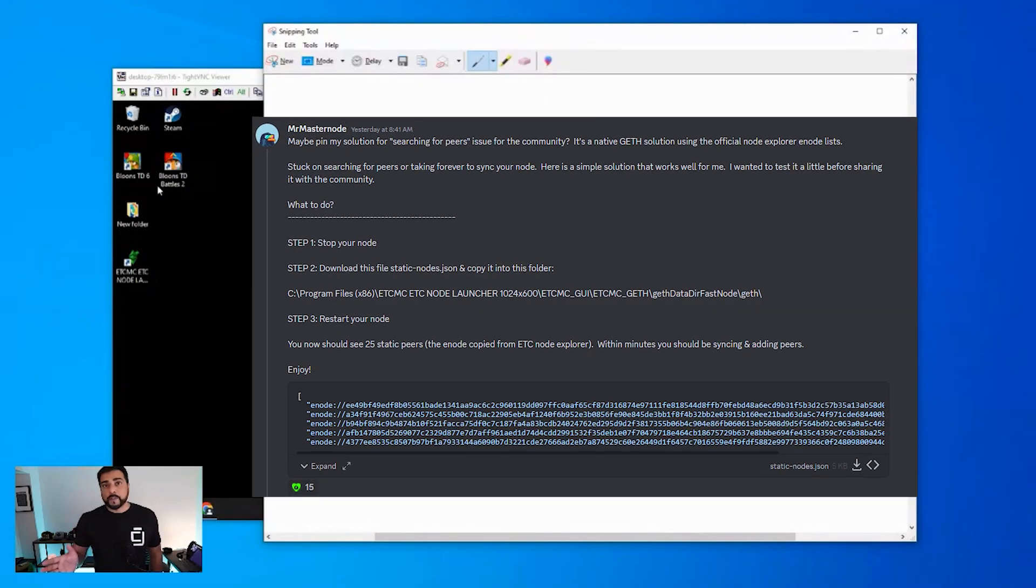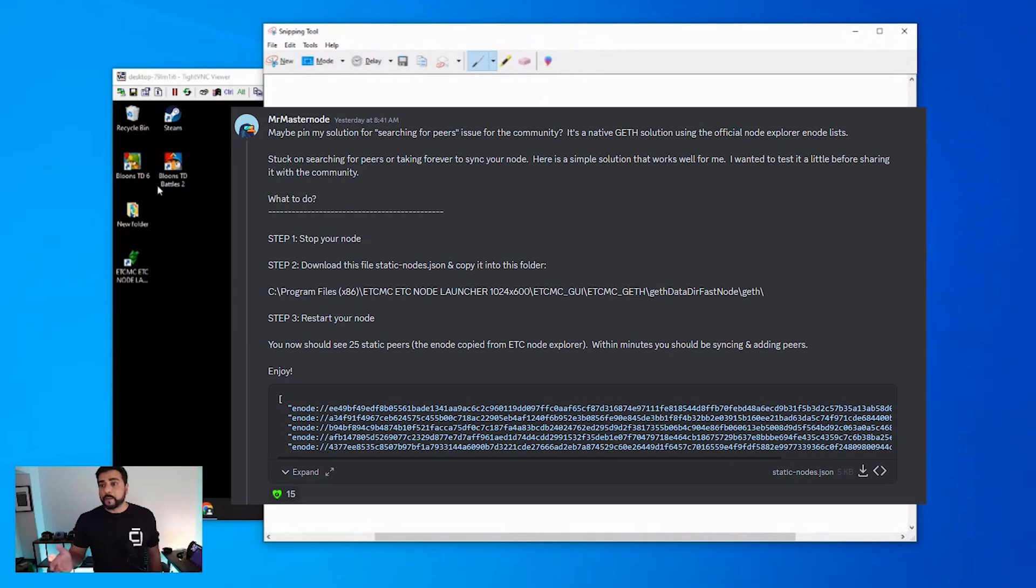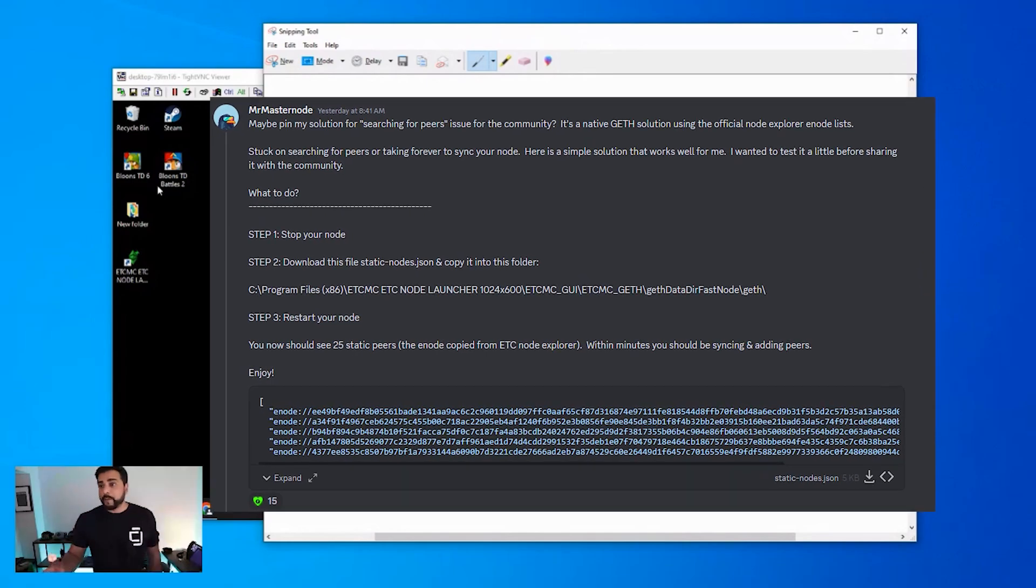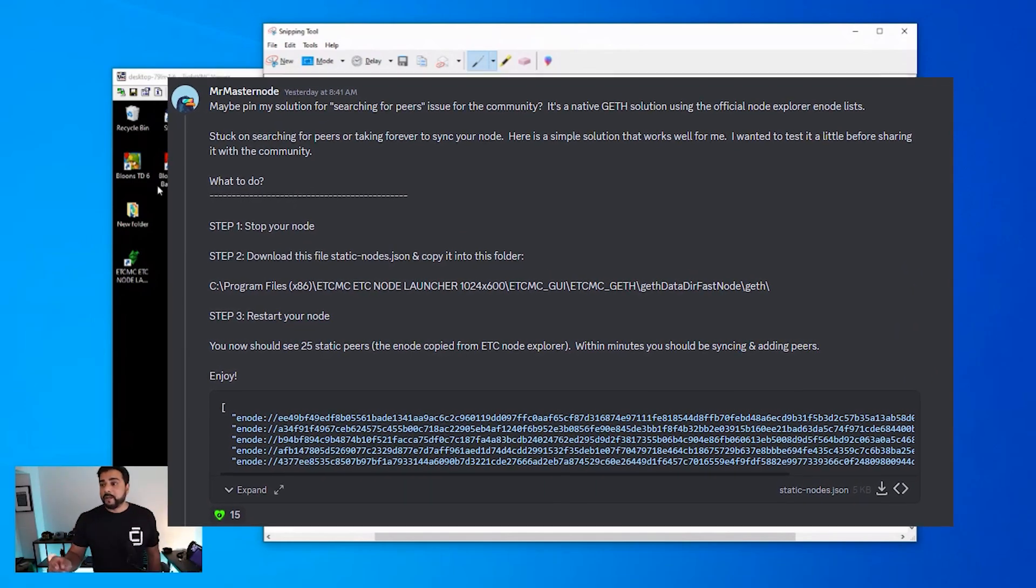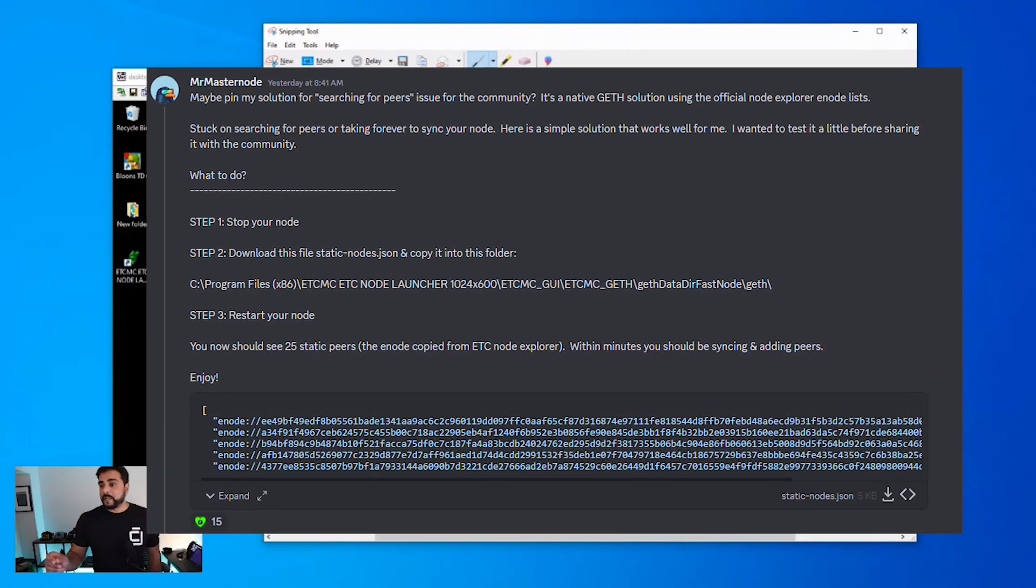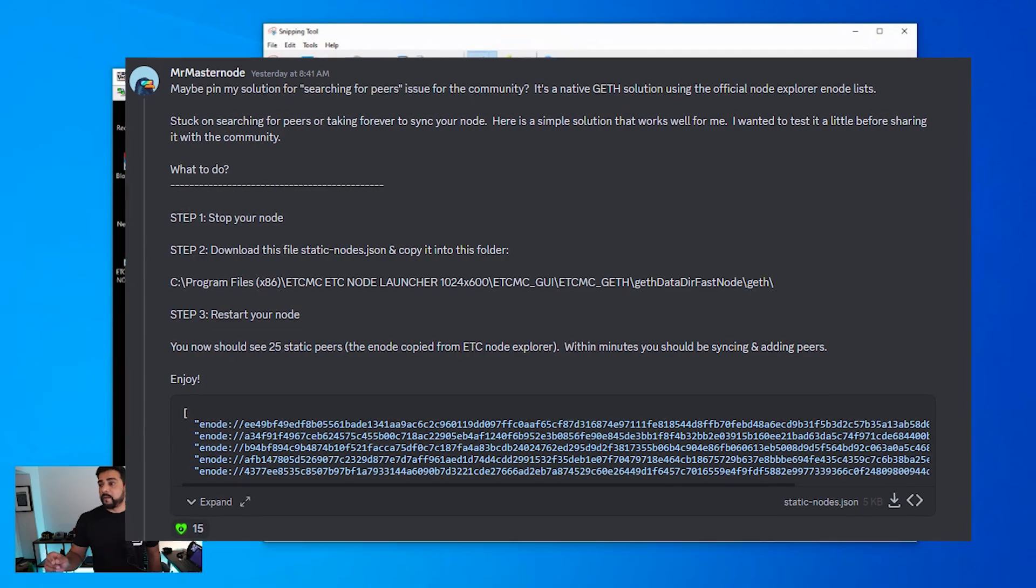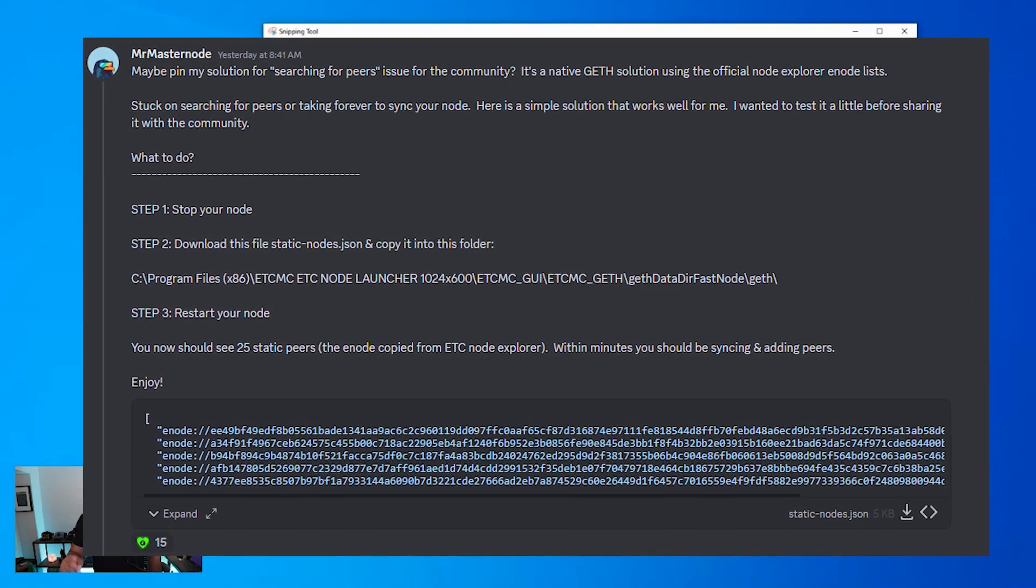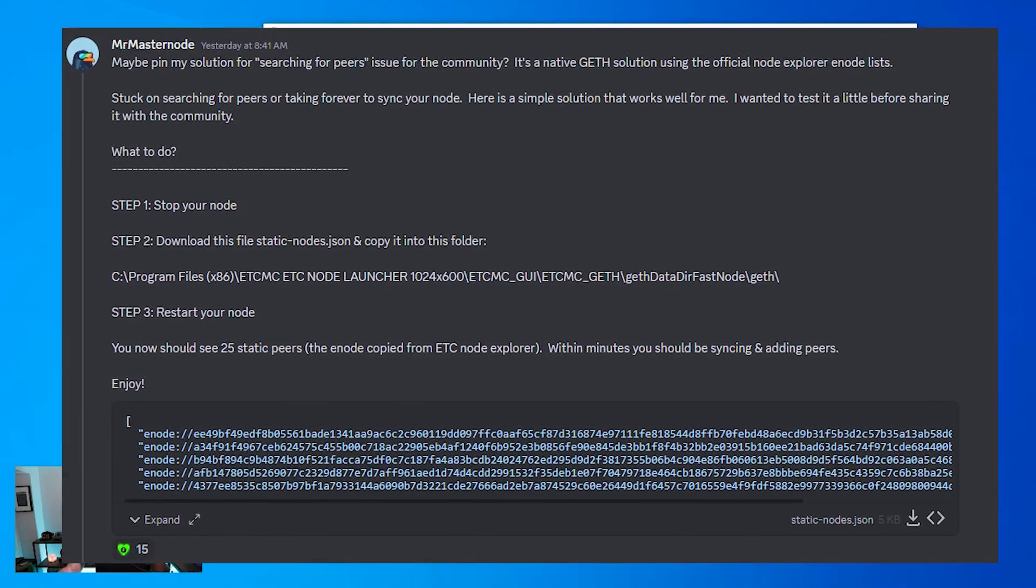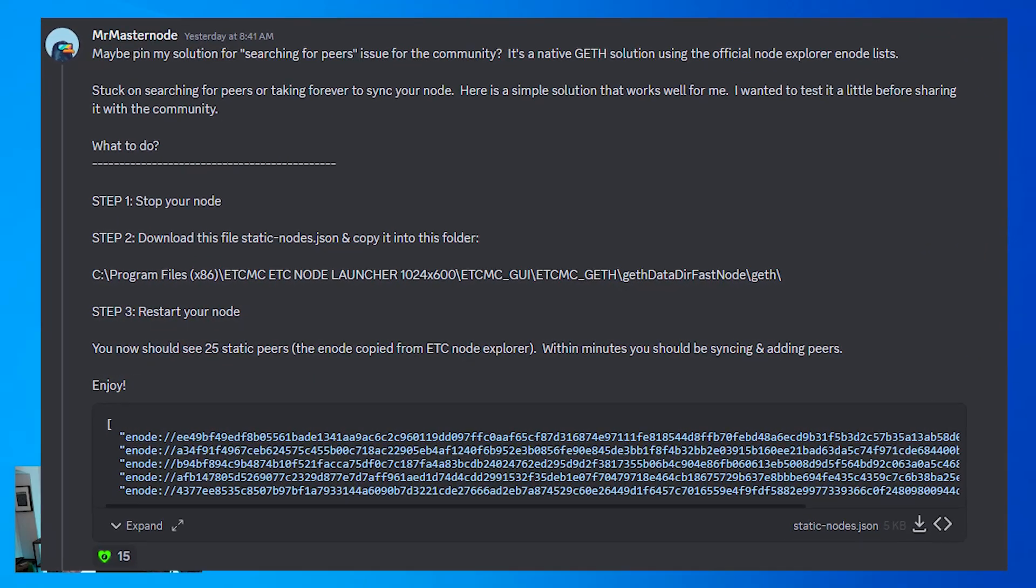So another major issue is syncing and finding peers on the network. When I first started this out, this took a hell of a long time. It took like two or three days. I thought I did something wrong because I was rebooting the PC. I tried everything. But anyways, I saw this post this morning on Discord by Masternode. And he's giving a few steps to download this JSON file and copying it into your folder. What this file is gonna do is it's gonna allow you to connect to some static nodes already on the network. The advantage of this file is these static nodes are always gonna be there. So you could quickly sync up and get started. So this is a huge benefit. All you have to do is basically download this JSON file, which I already have downloaded on my computer.